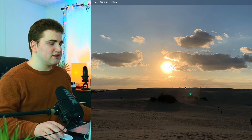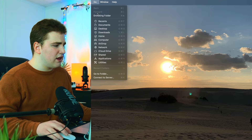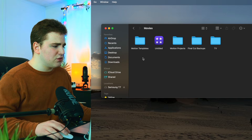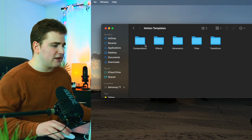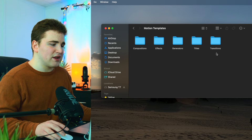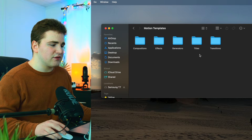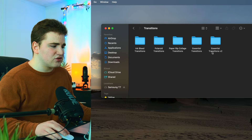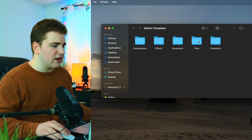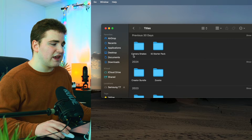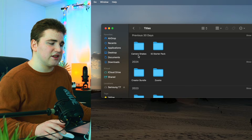Once you purchase the transitions, head over here, click on Go, then go down to Home and find the Movies folder. Double click on Movies and find Motion Templates. Open up Motion Templates and drag the essential transitions v1, v2, and the paper transitions into the Transitions folder, and the camera shake into the Titles folder. Just remember the camera shake transitions are not supposed to be in the Transitions folder — it's actually a title plugin.